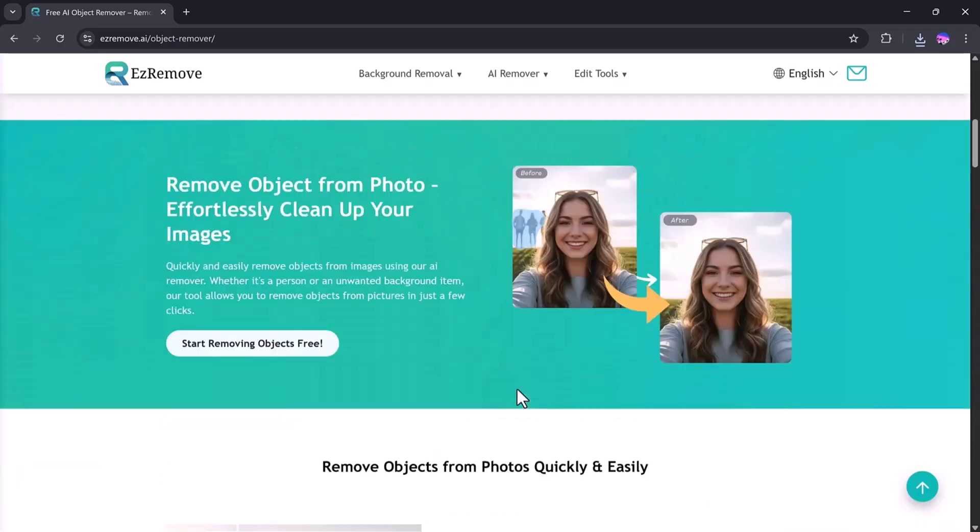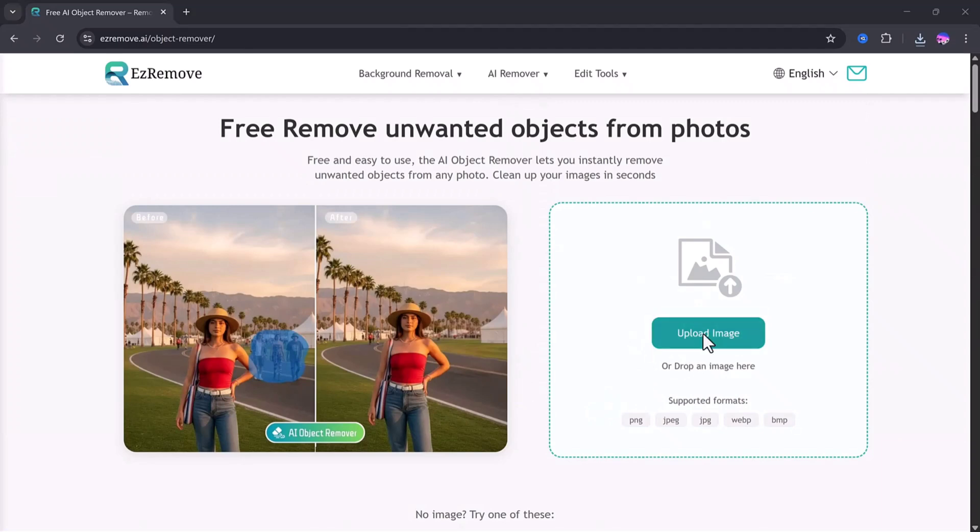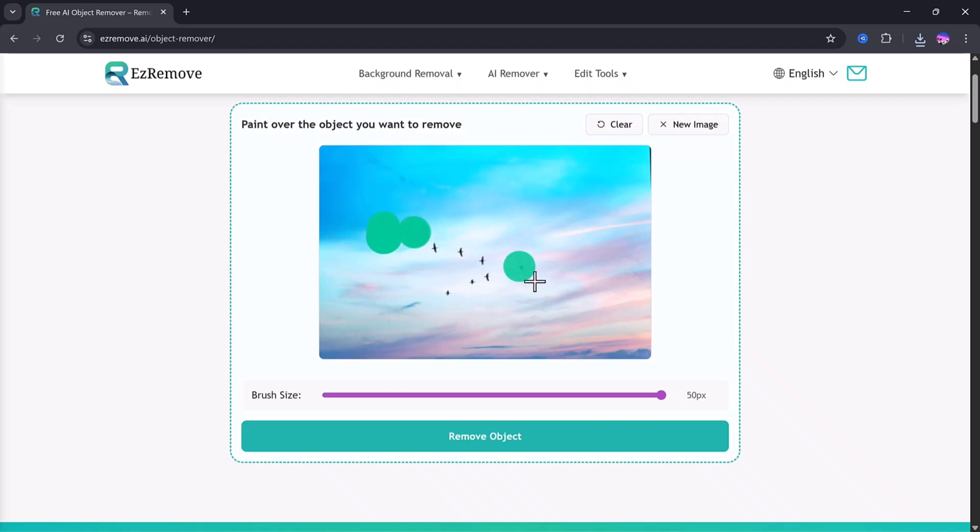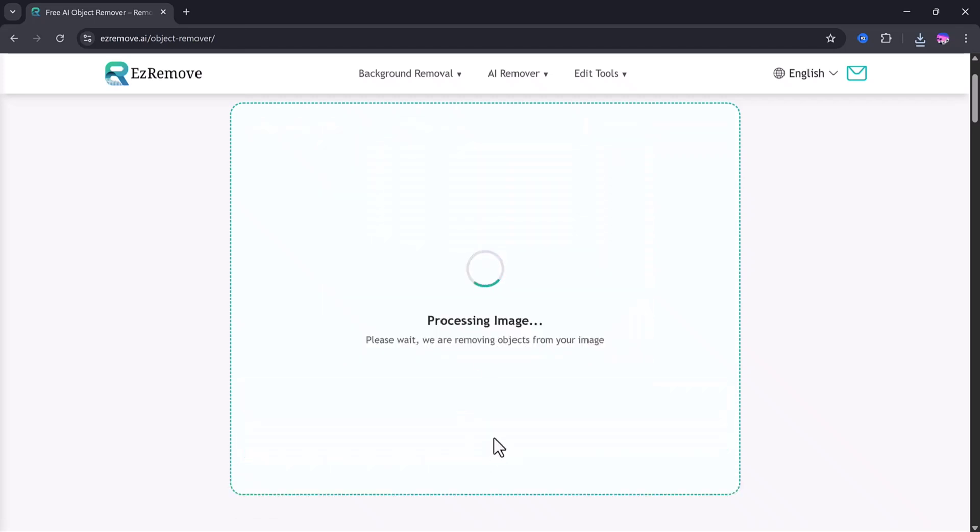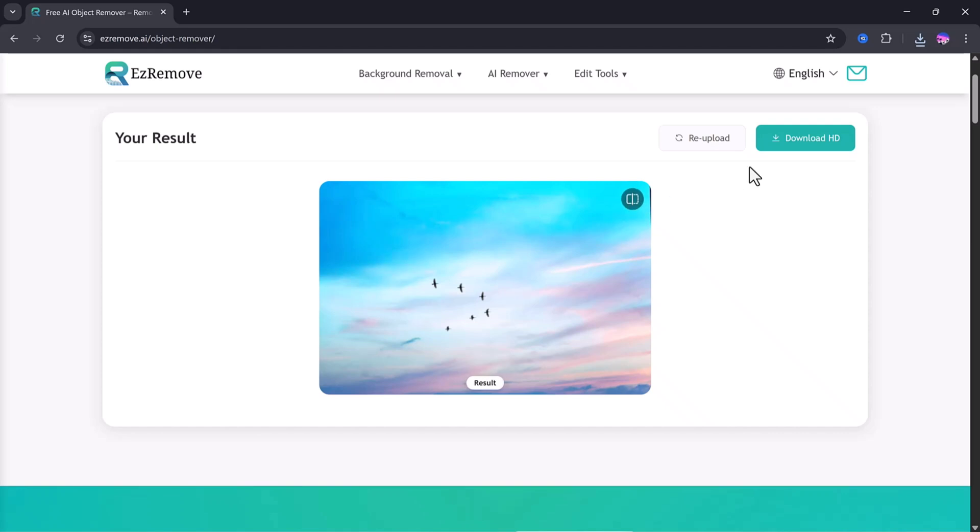Now let's try out the Object Remover feature. Just like before, all you need to do is upload your image. For this example, I'll upload a sky photo where a bird is flying. I want to remove that bird from the picture, so I'll simply select the bird and click on the Remove Object button. After processing, look at the results. The bird is completely gone, and the sky looks natural and clean. The tool blends everything perfectly, and the before and after preview really shows how realistic the edit looks. This means you can remove any unwanted object from your photos with just one click.